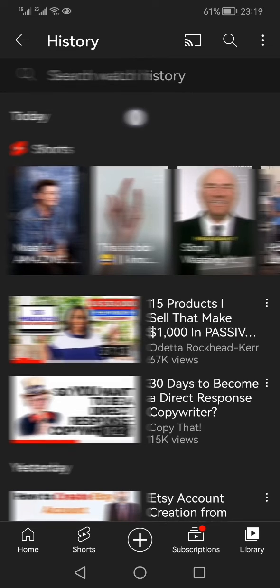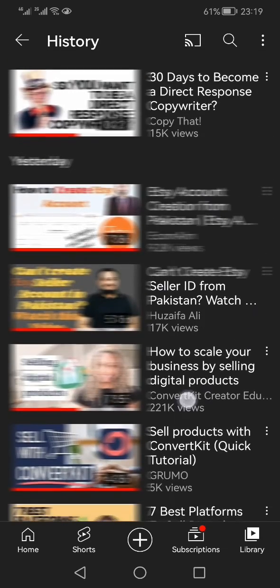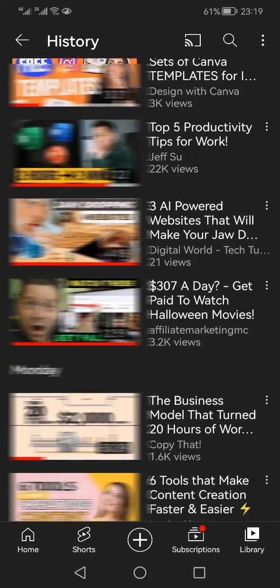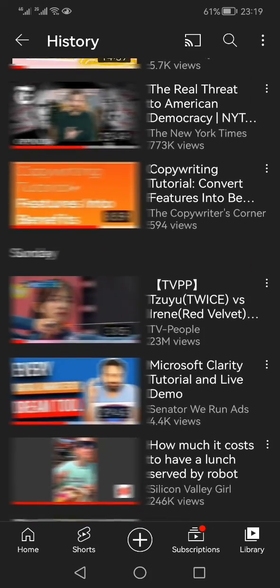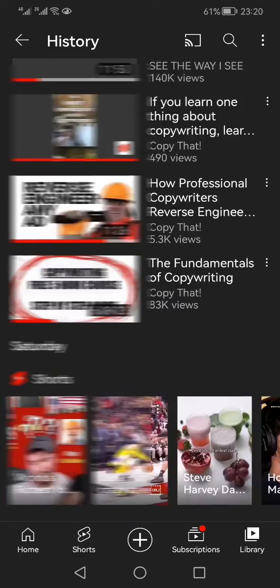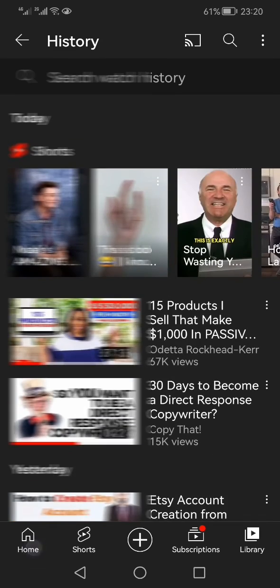Your full YouTube watch history will be shown day-wise. Right at the top you'll see the word "Today," and below that a Shorts section showing all the Shorts you've watched today, followed by the normal videos you've watched. You can keep scrolling down — in my history Sunday is shown here, and you can keep going back day by day. This is how easily you can find your recently watched videos on YouTube.